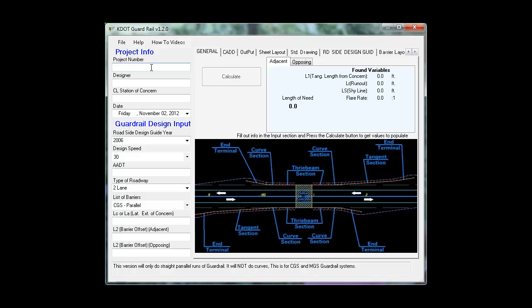First we will input the project number. Next the designer, followed by the centerline station of concern. This is just a station relative to your guardrail.